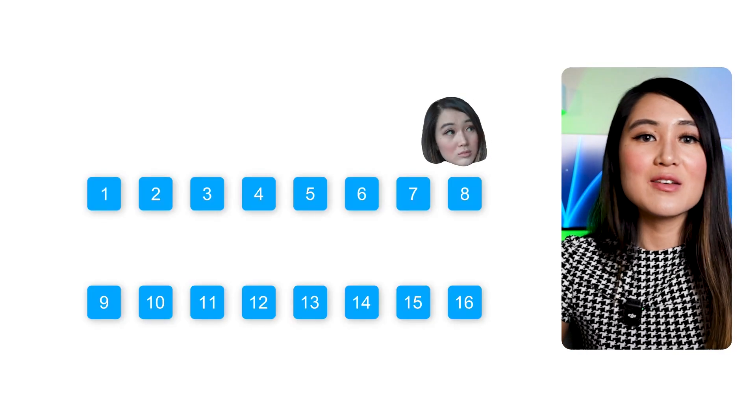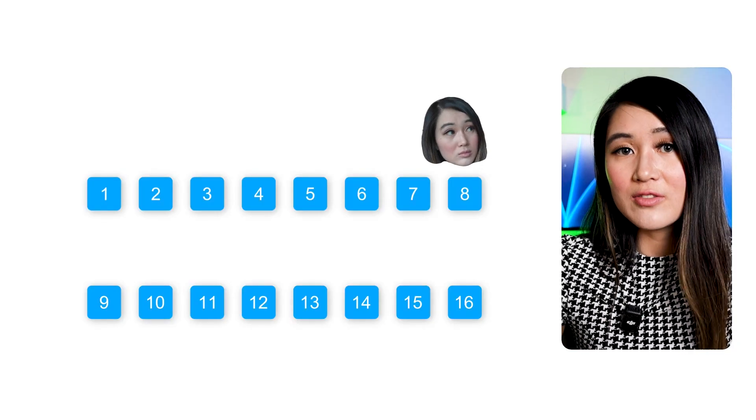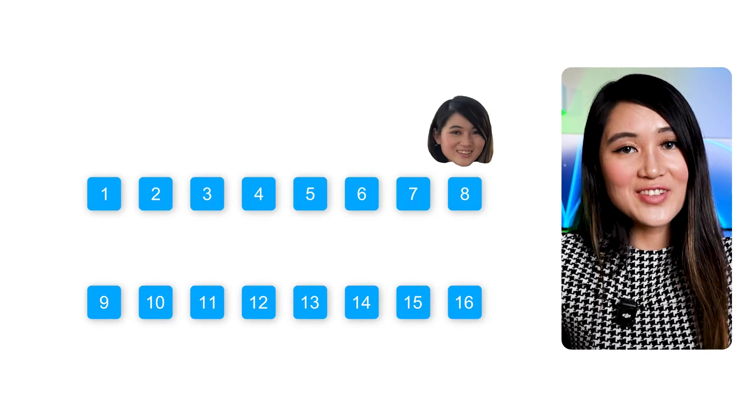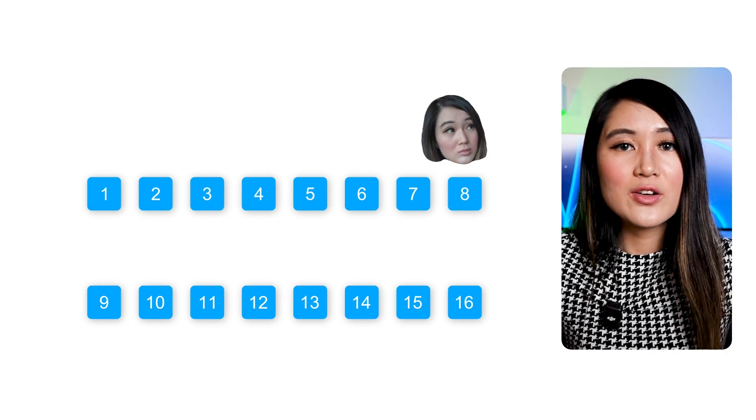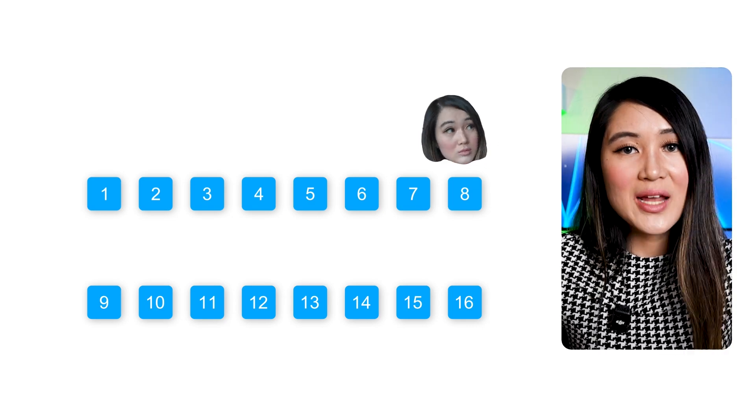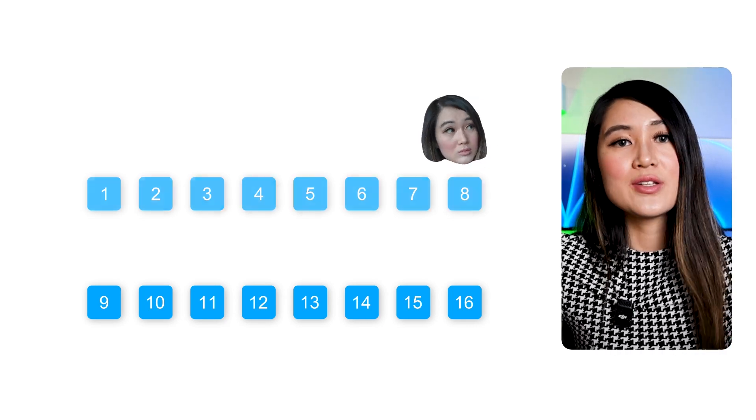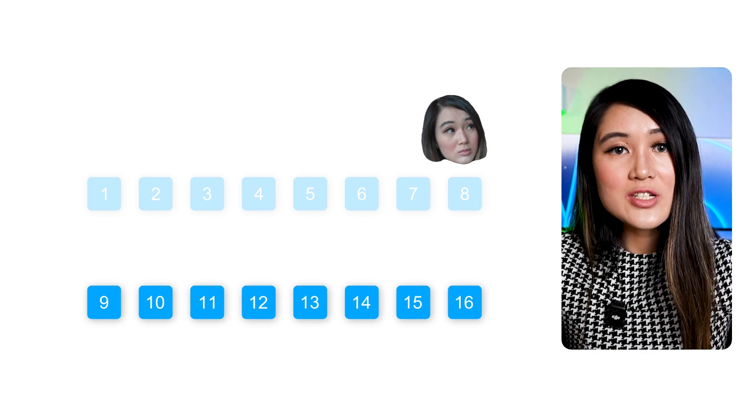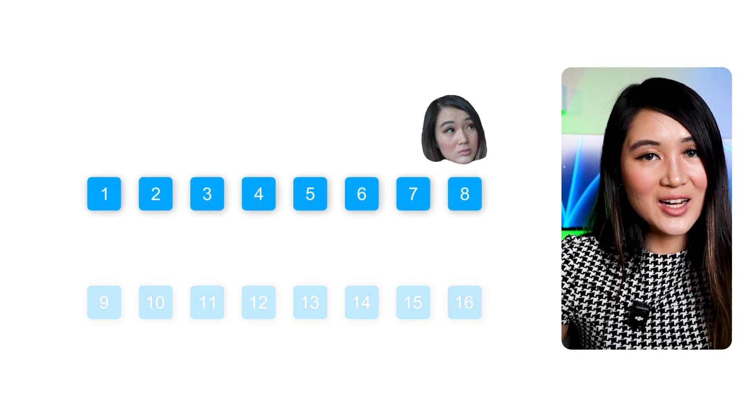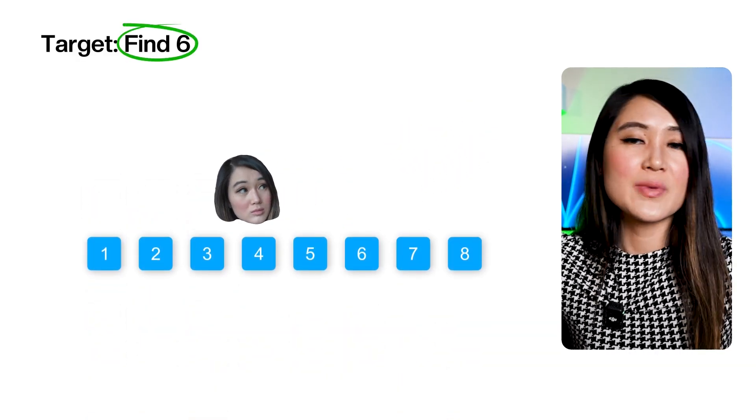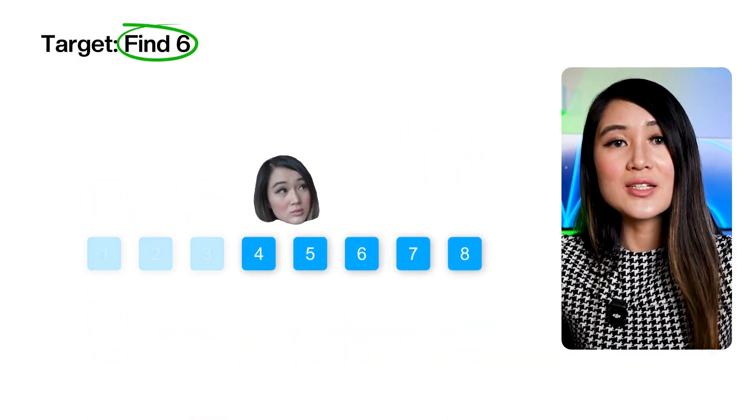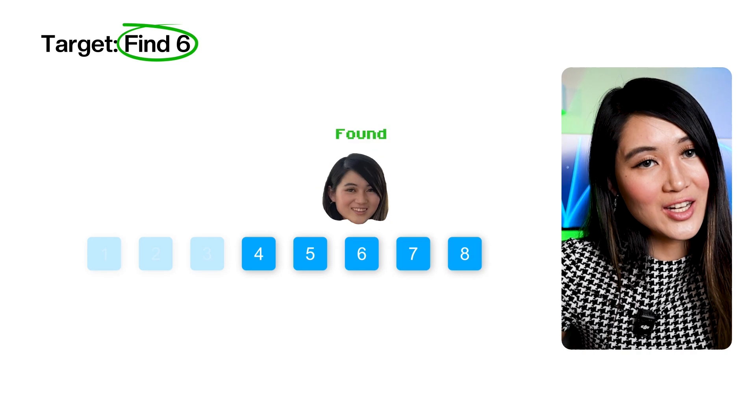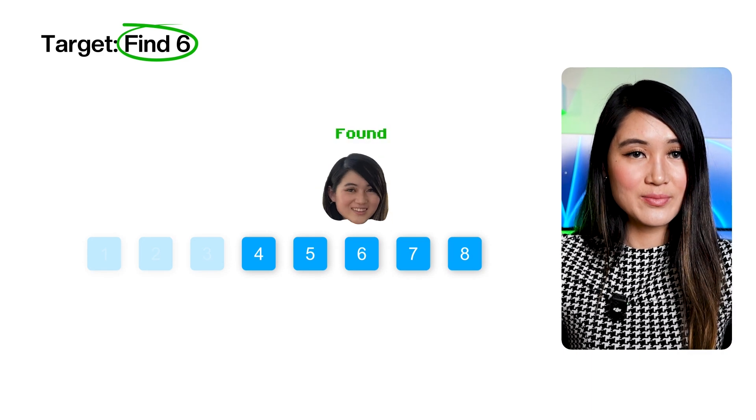It's an incredibly efficient algorithm for finding an element in a sorted list. More specifically, here's how it works. You start by checking the middle element. If it's the element you're looking for, great! You've found it. If it's too small, you then know your target must be in the upper half of the remaining elements, so you discard the lower half. If it's too large, you discard the upper half. You repeat this process, cutting the search space into half every single time until you either find your element or determine it's not present.